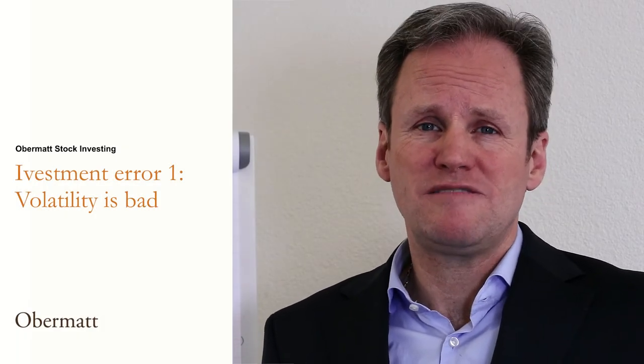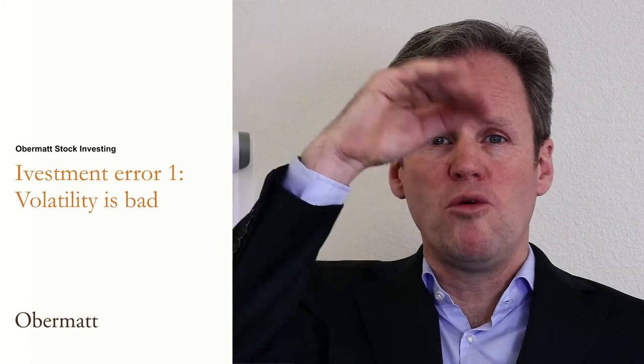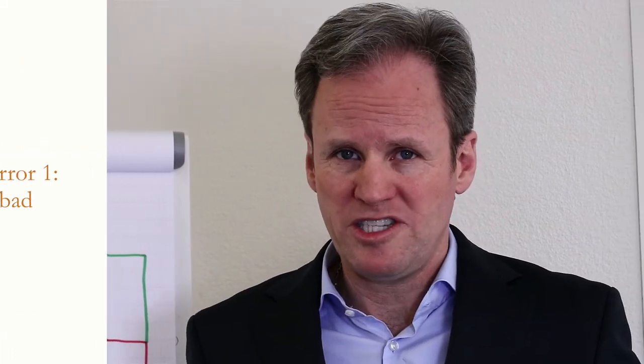Volatility in your investments is bad. If things move a lot up and down, it's a lot worse than when they are steadily growing.